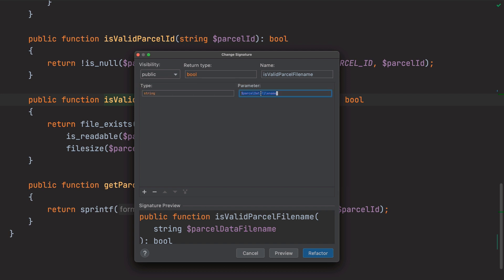Now, the only thing I'm going to change is parcel data file name to parcel ID, and then I'll complete the refactor.